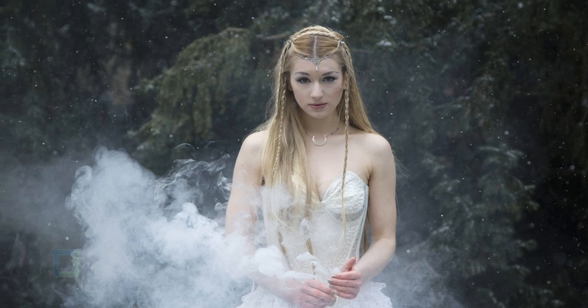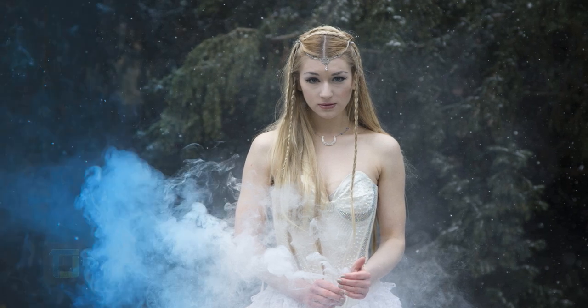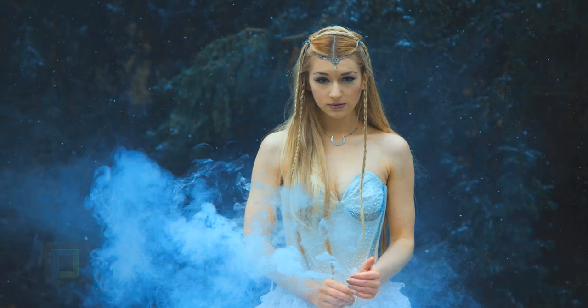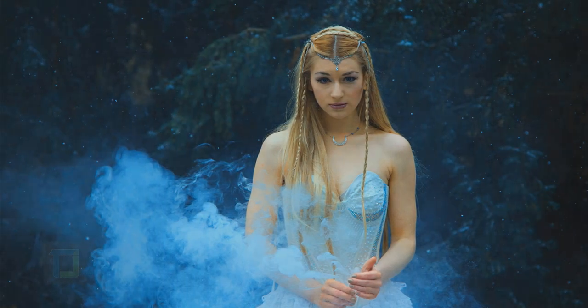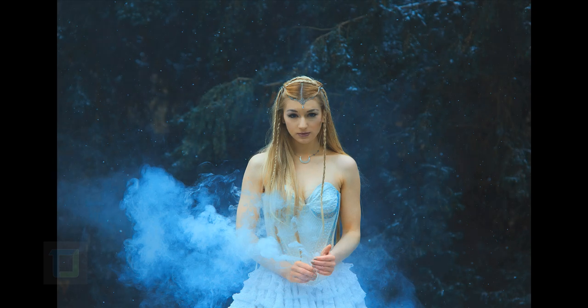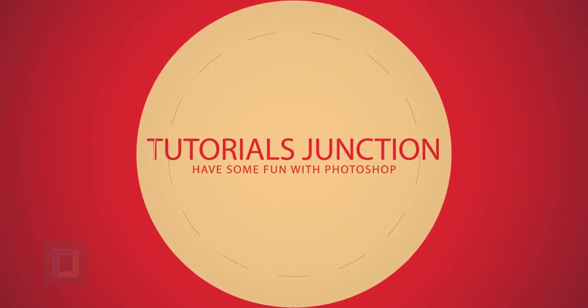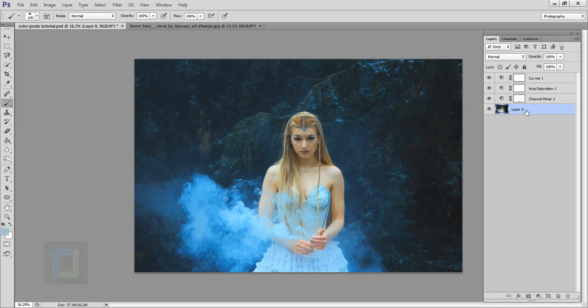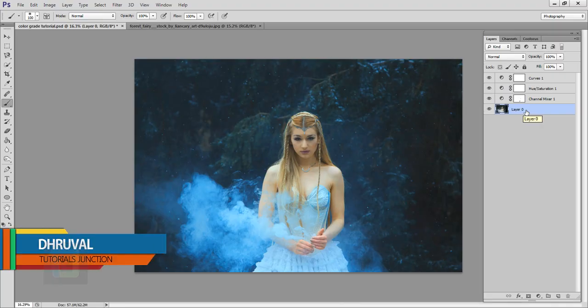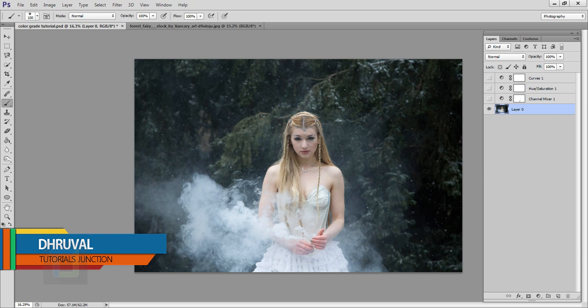In this video I will show you how we can quickly color grade your pictures using Photoshop, so let's get started. Hey what's up guys, Drone here, and as you can see this is the final output and this is the original photo.